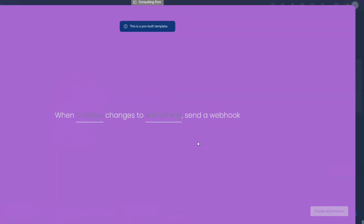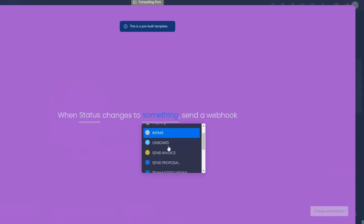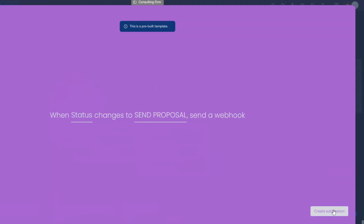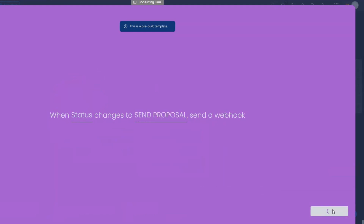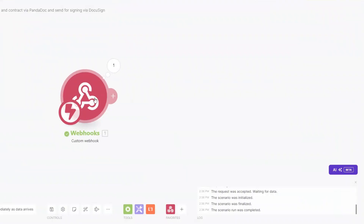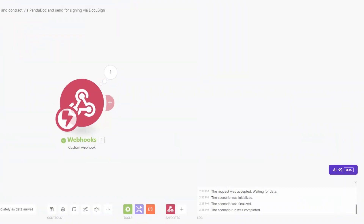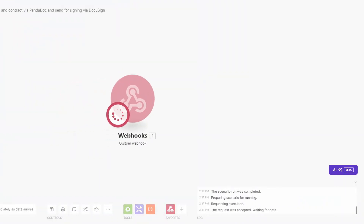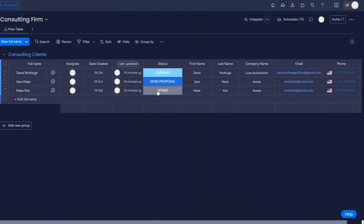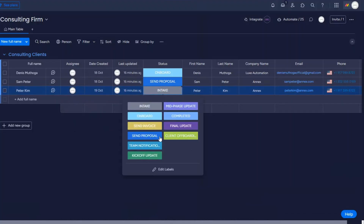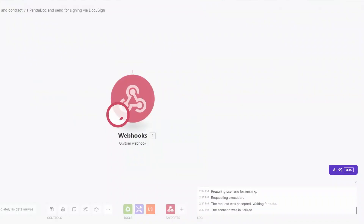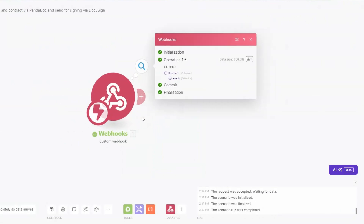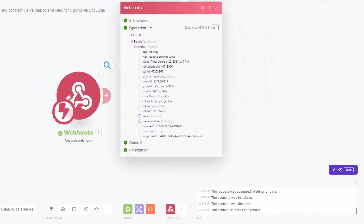I'll delete the response and set up our webhook to trigger when the status of one of our clients changes to 'Send Proposal'. I'll click on Create Automation. To test if the webhook works properly, I'll run it and then on Monday change the status of one of our clients to 'Send Proposal' — you can see it ran successfully.